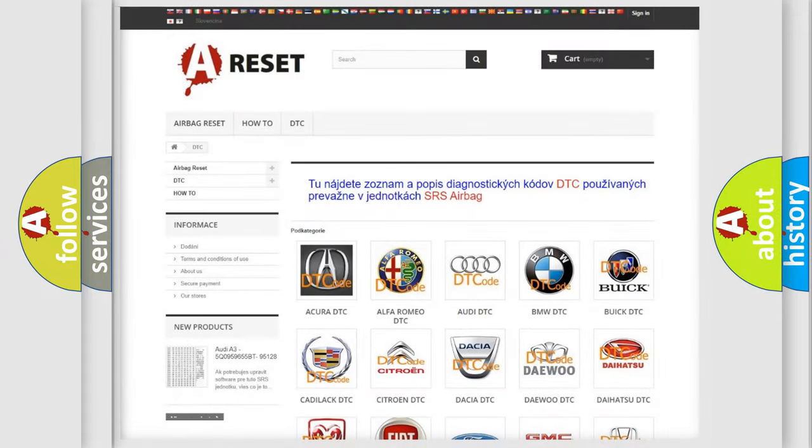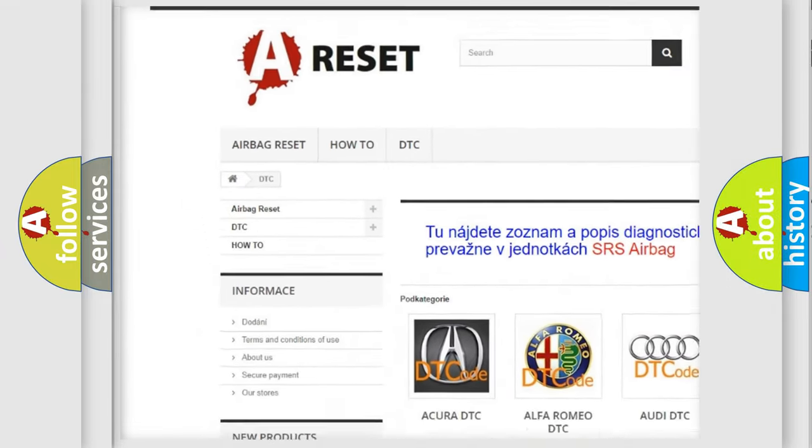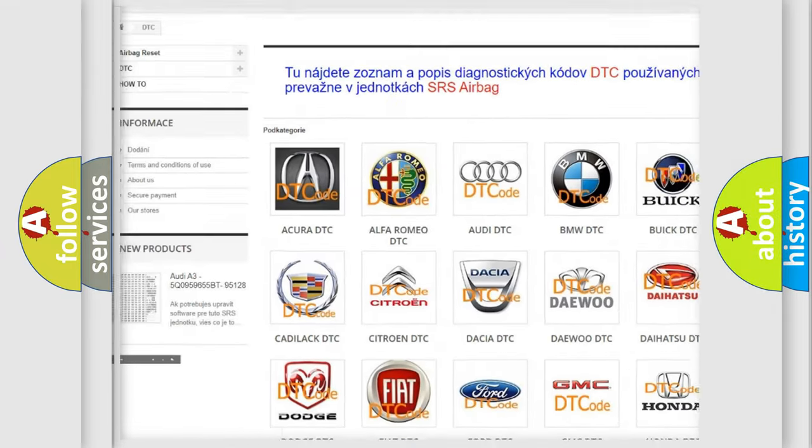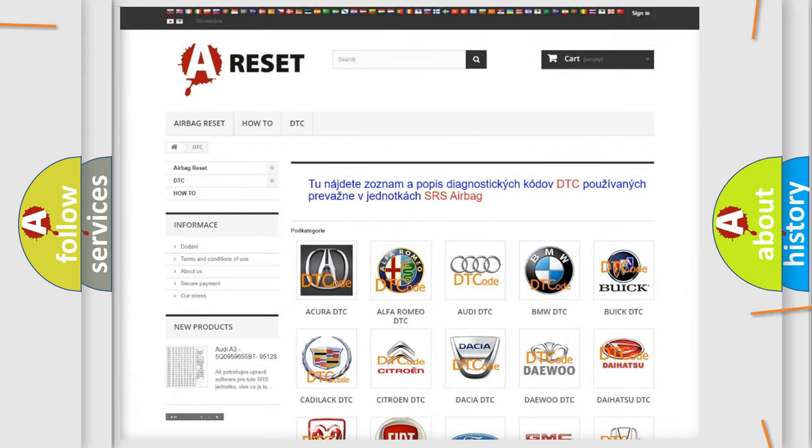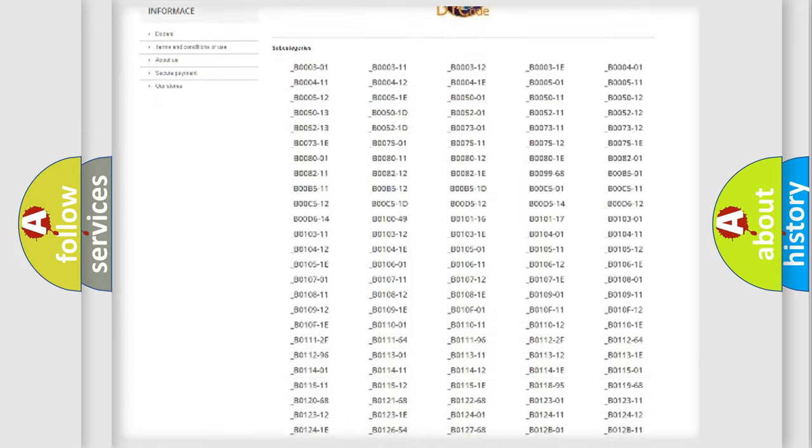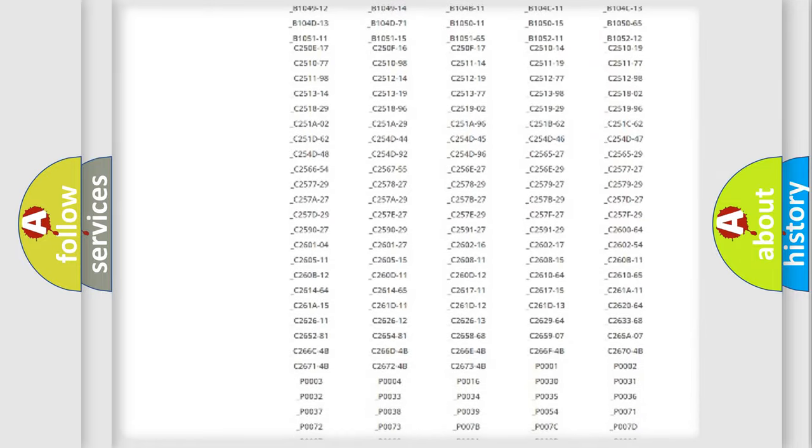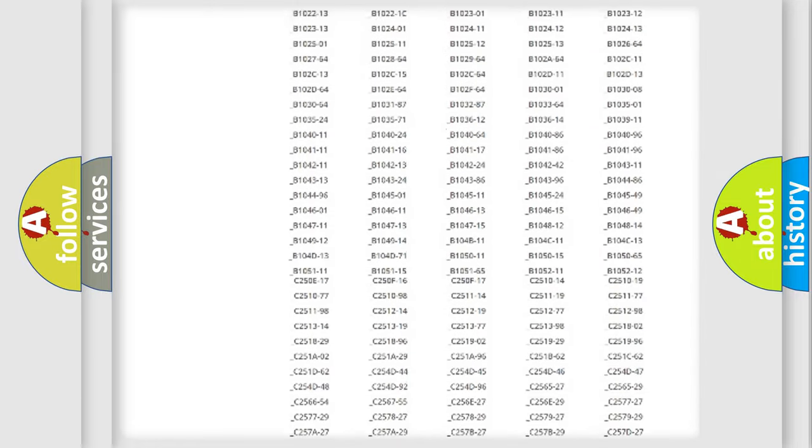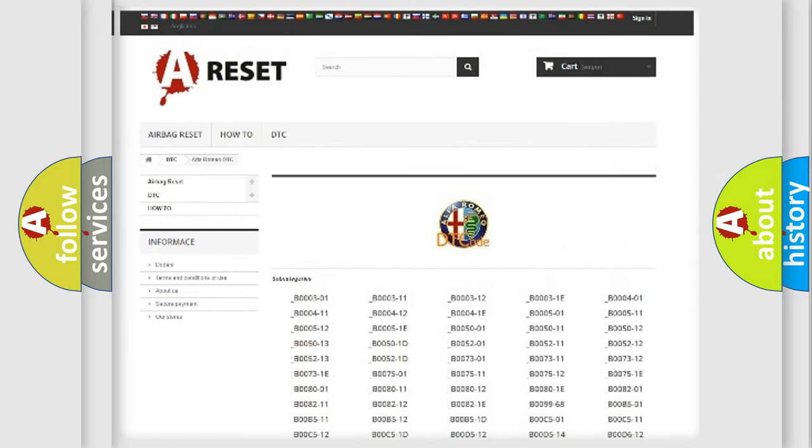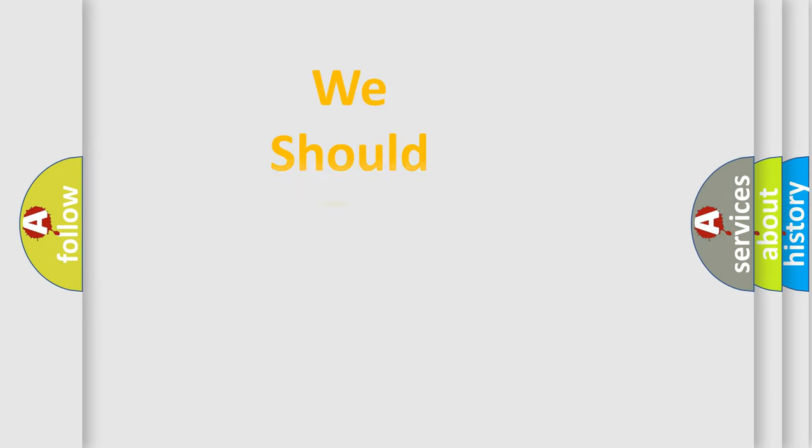Our website airbagreset.sk produces useful videos for you. You do not have to go through the OBD2 protocol anymore to know how to troubleshoot any car breakdown. You will find all the diagnostic codes that can be diagnosed in Alfa Romeo vehicles and many other useful things.